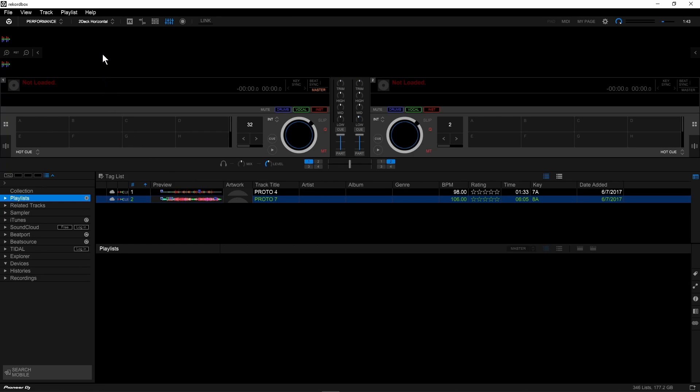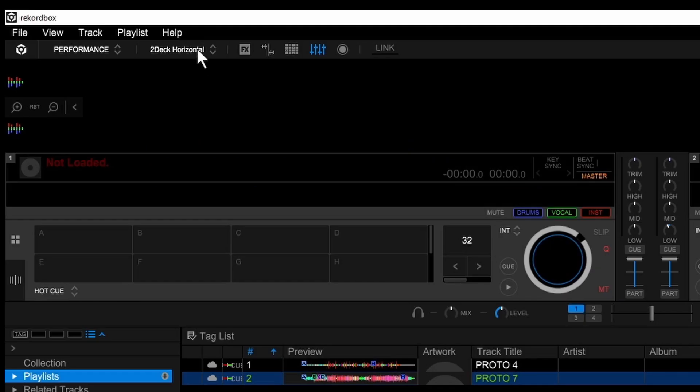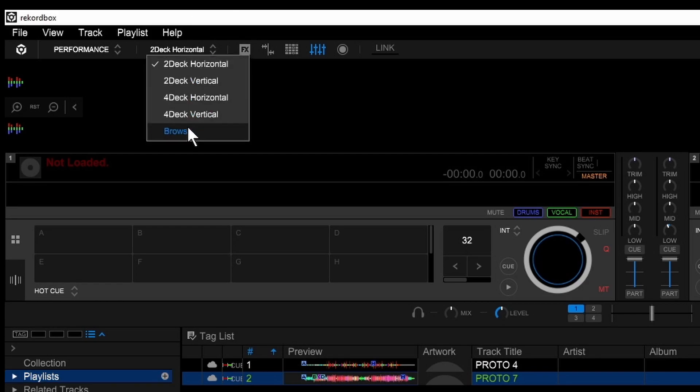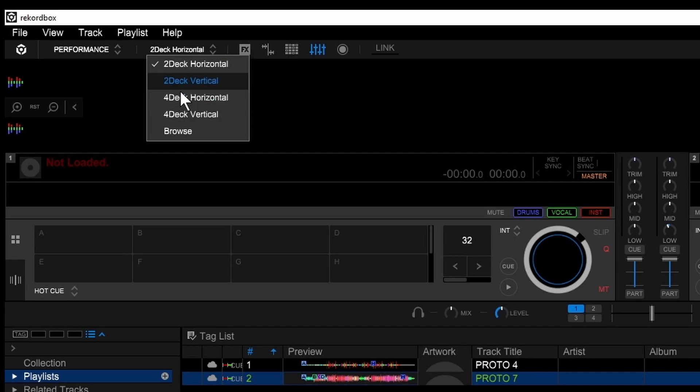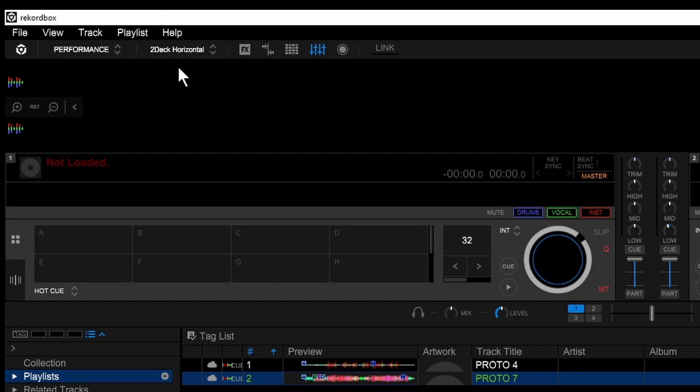Another thing you want to do is make sure that you are in two-deck horizontal mode up here in the top left. There are several different options. Horizontal mode is the one you want to use. This works in two- or four-deck horizontal mode. For this example, we're going to be doing everything in two-deck horizontal mode.